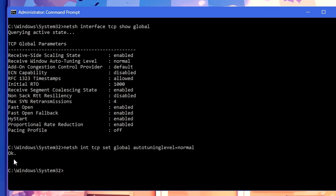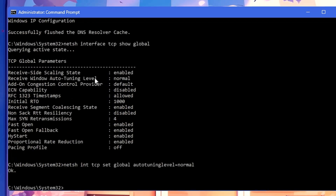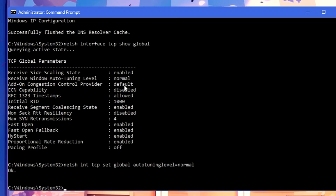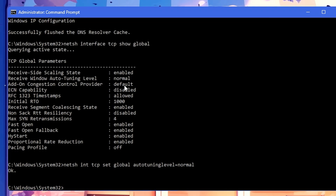Once you hit Enter on the set command, you will get a message saying 'Ok'. The next time you run the show command again, you will find the Receive Window Auto-Tuning Level has been set to normal. This command sets your TCP receive window to the normal state from a disabled or restricted state. The TCP receive window is one of the key factors in internet download speed, and setting it to normal will surely help increase your internet speed.